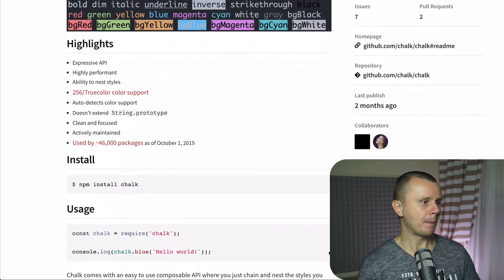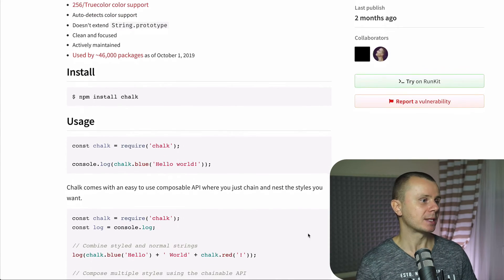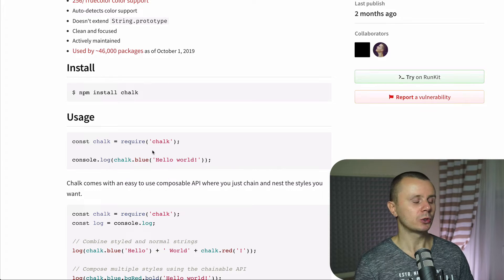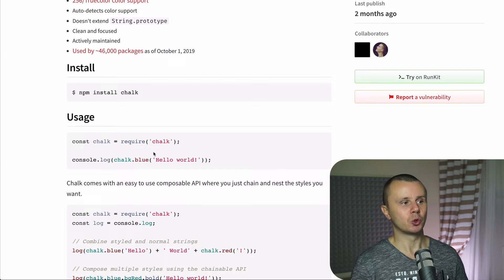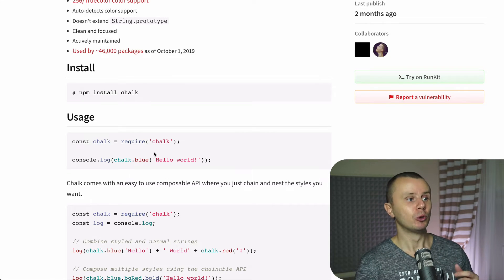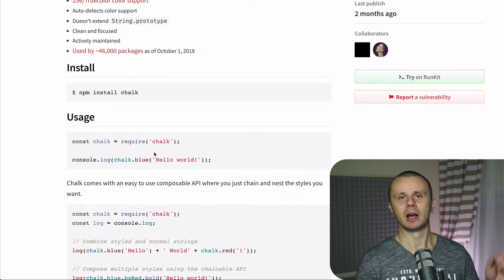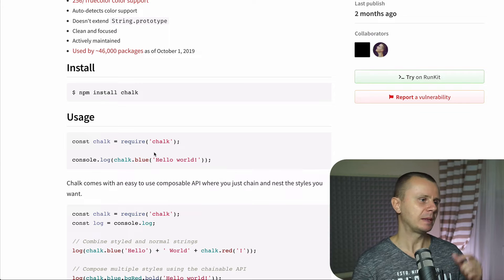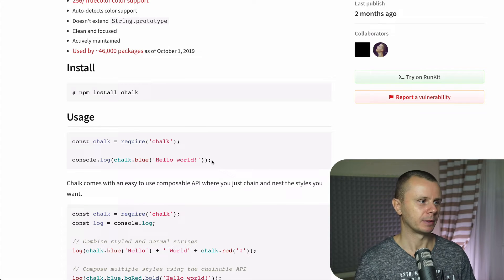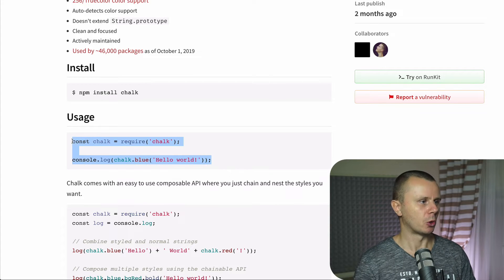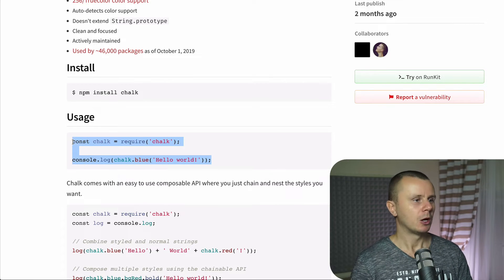For example, using just two lines of code you are able to print into console blue line hello world. Let me quickly show you that. Let me copy those two lines.